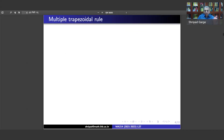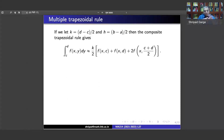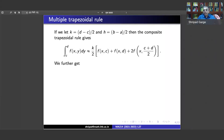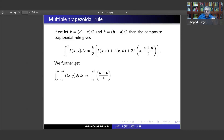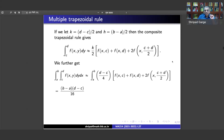With the composite trapezoidal rule, we integrate the inside function first. We apply the trapezoidal rule to f(x,y) keeping x constant, giving f(x,c), f(x,d), and the midpoint f(x,(c+d)/2) with multiplicity 2, and k/2 outside. We then integrate each of these three summands — f(x,c), f(x,d), and f(x,(c+d)/2) — from a to b using the composite trapezoidal rule again.